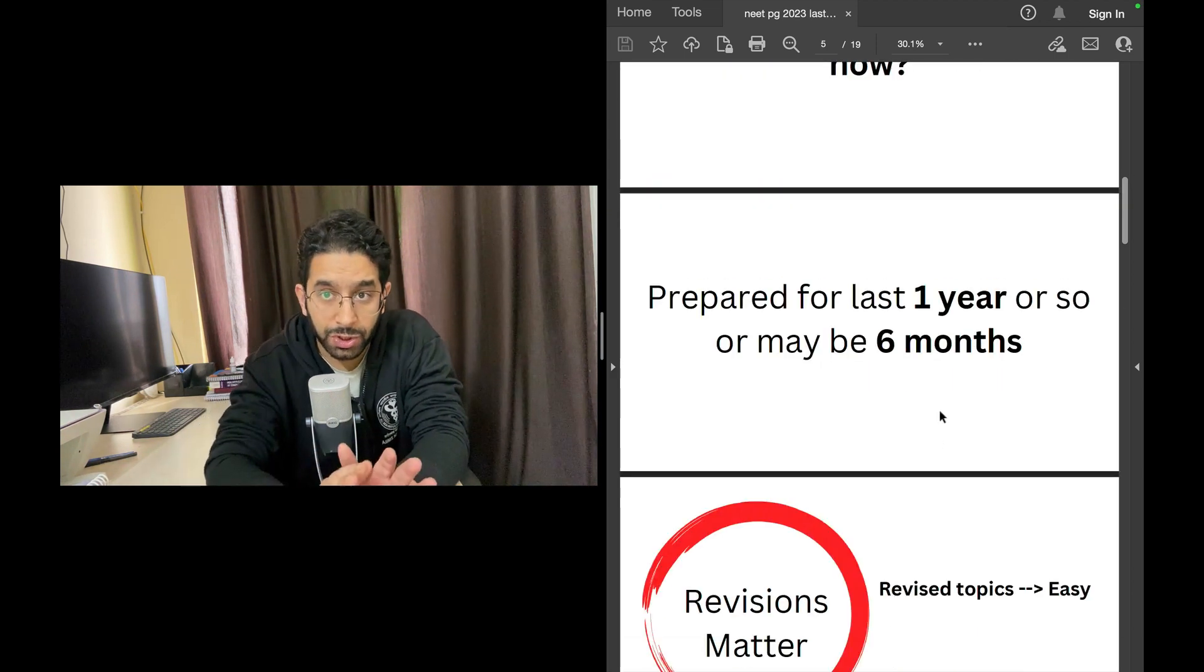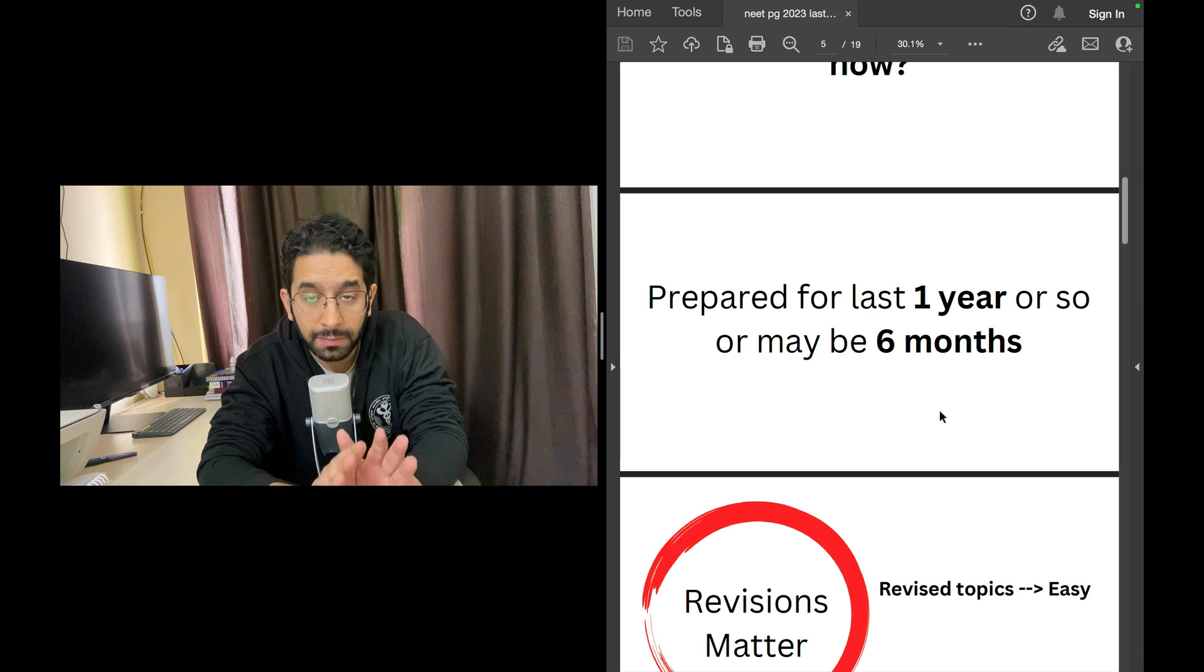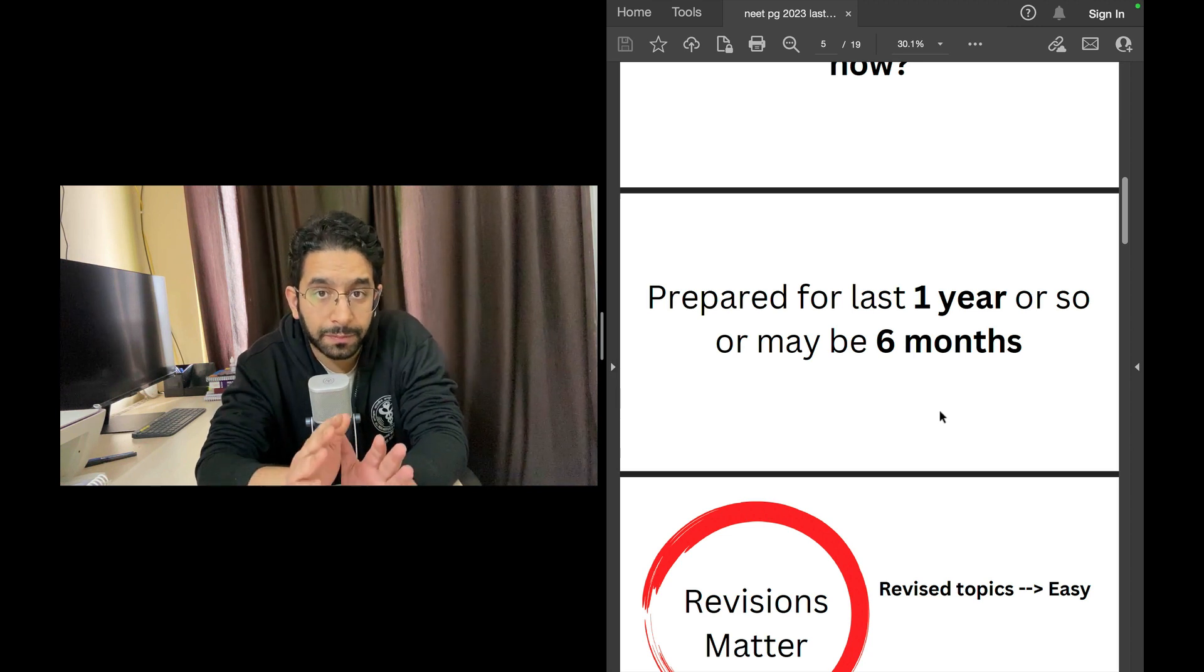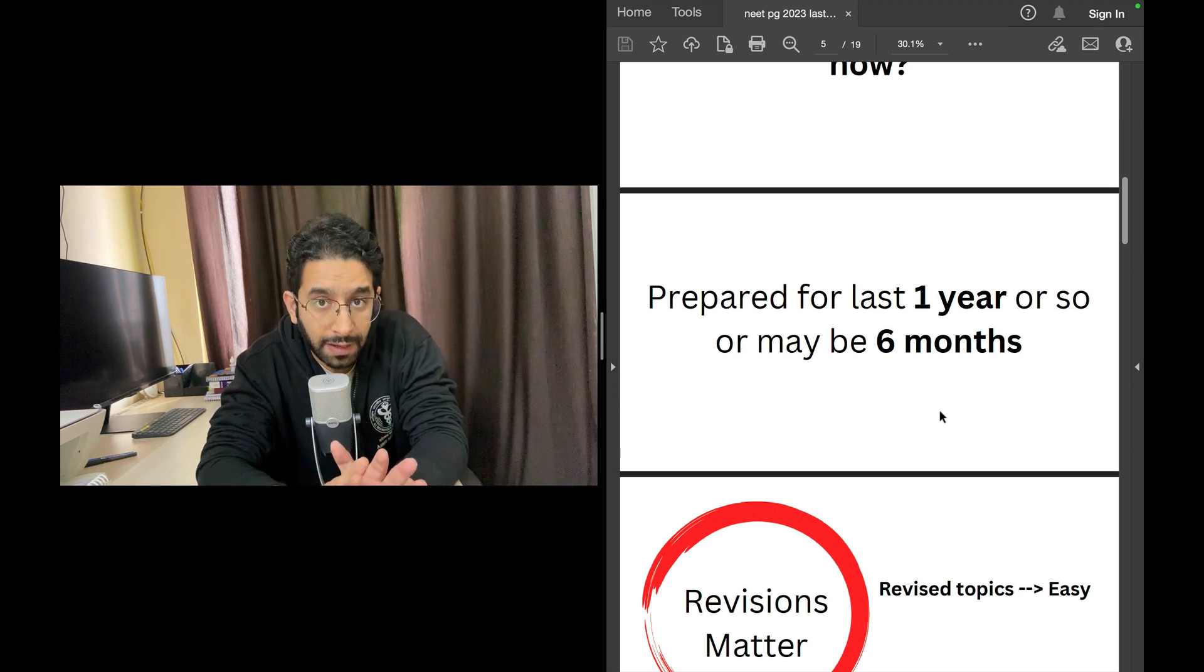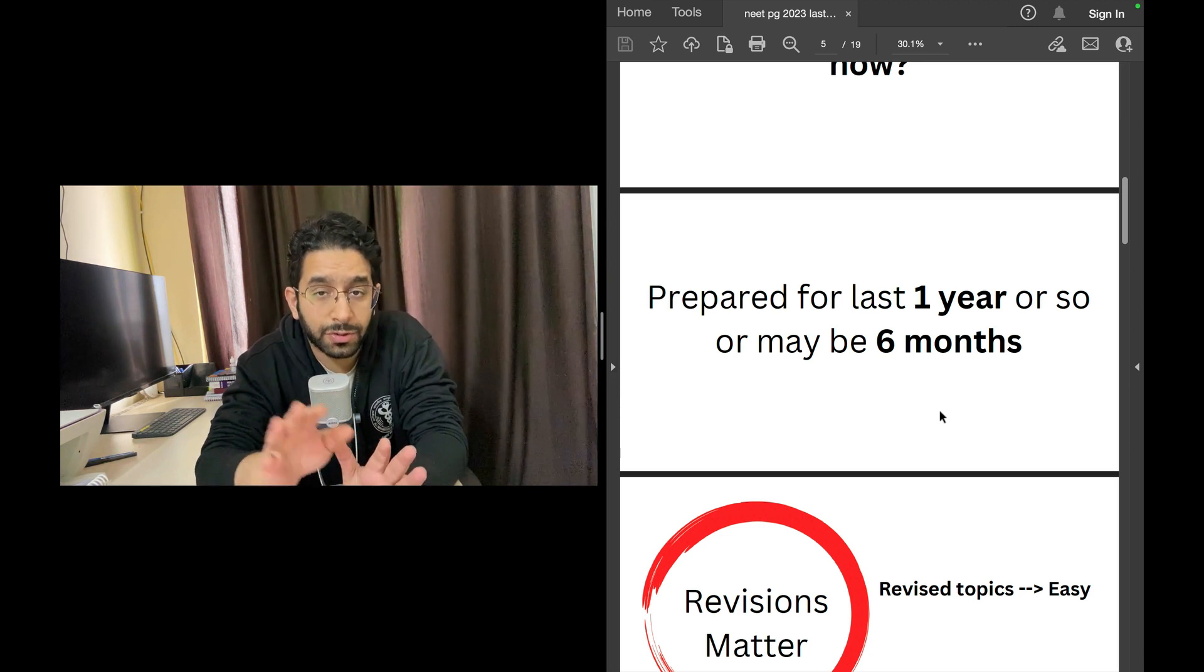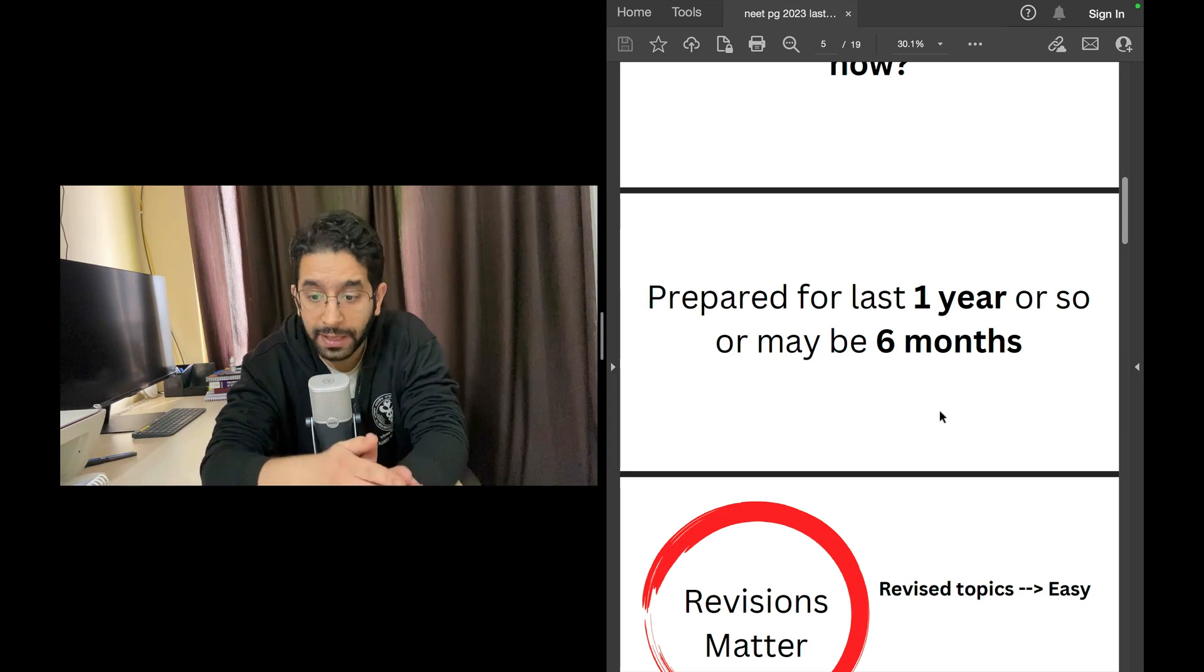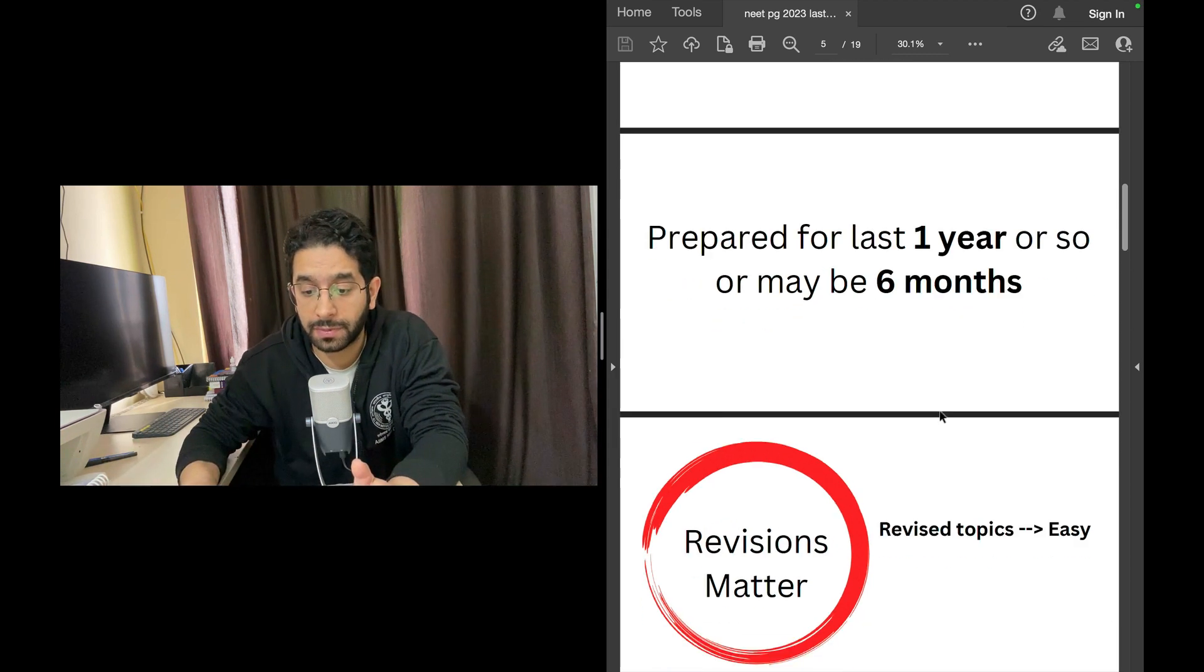Now this video is about students who have read, who have prepared for at least five months or six months or maybe a year. So you've prepared during your internship year, okay.